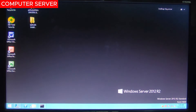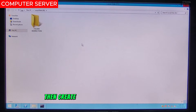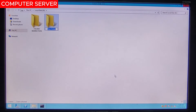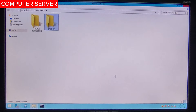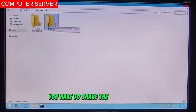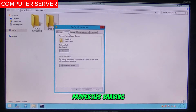First thing to do is go to This PC, then go to Local Disk D. Then create a folder and name it as Backup. After creating the folder, you have to share the Backup folder — right click, properties, sharing.